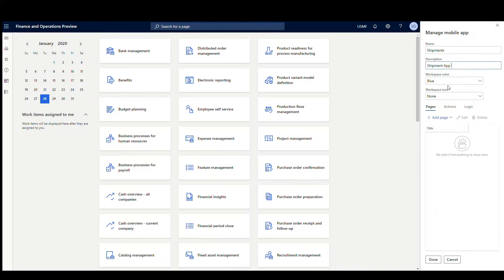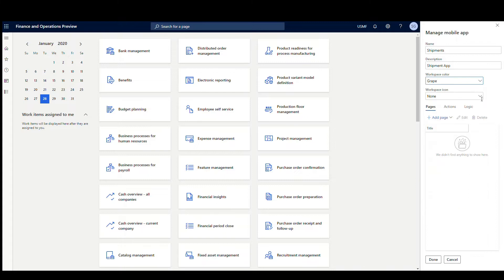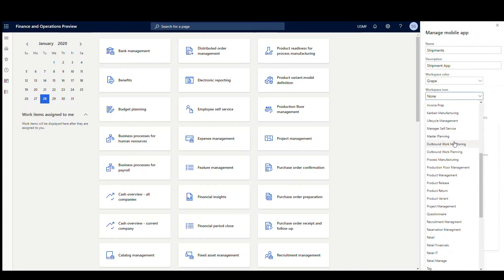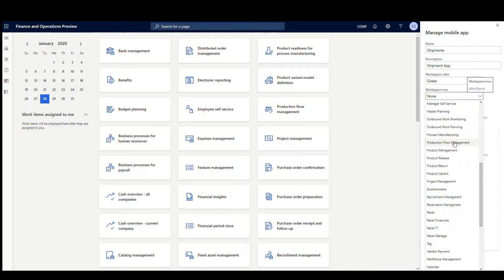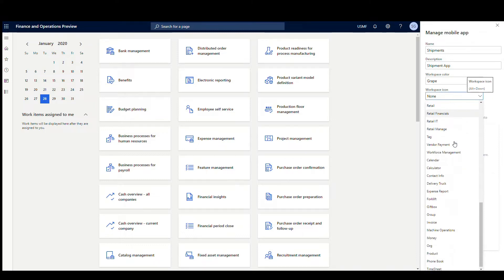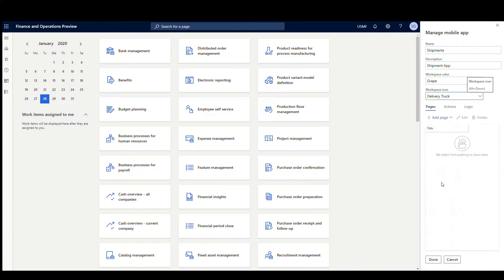We'll call it Shipment App in the description. We can determine what color it's going to be and an icon. Let's go ahead and make this thing grape, and since we're doing warehouse, we'll just put the delivery truck on there.